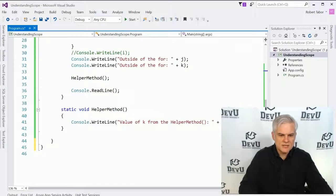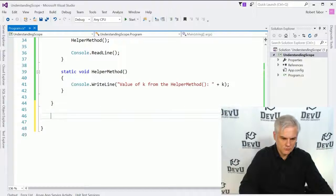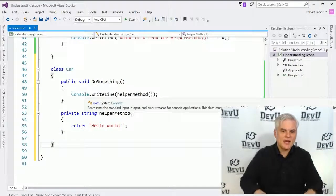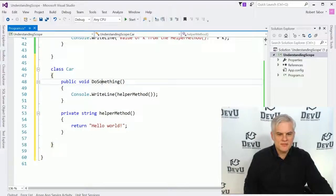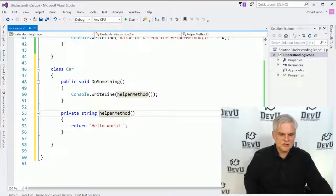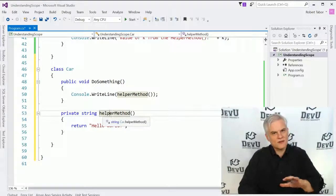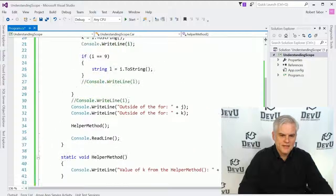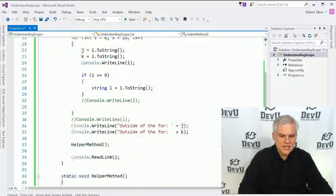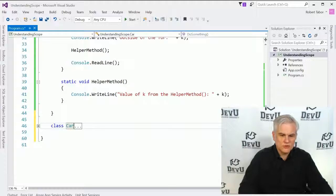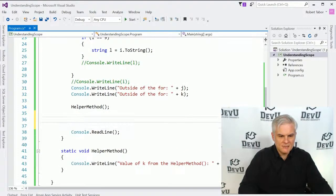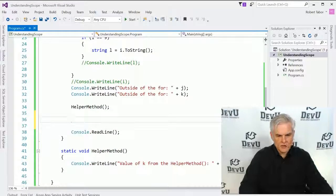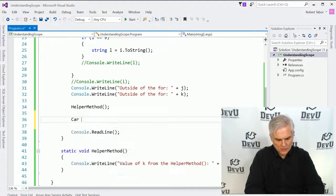A public method is what's actually going to be then called by somebody outside of the class, some other code outside of the given class. And private methods are only going to be called by members inside of the class. So let me do this. I'm going to paste in some code to recreate our car class. And here I have a public and a private method. The public method is called do something. And the private method is called just helper method. And these are not very interesting examples. I want to keep this as simple as possible.